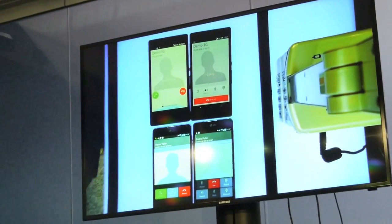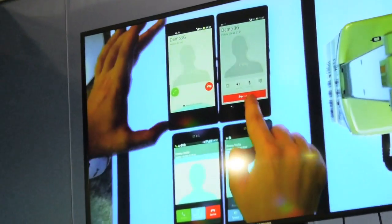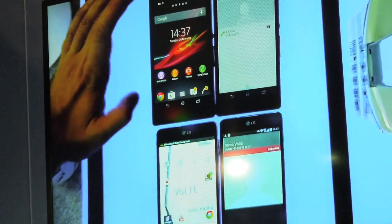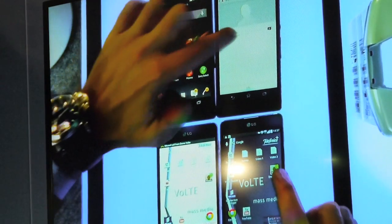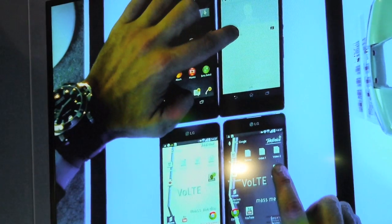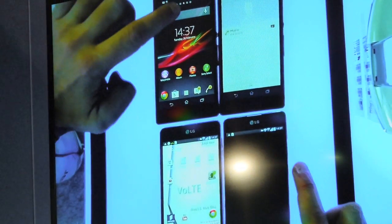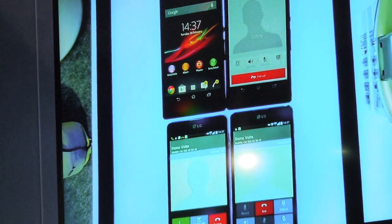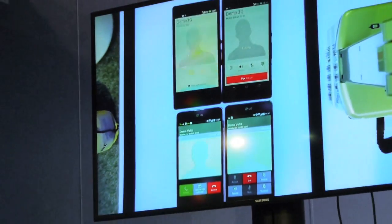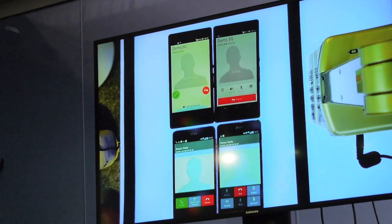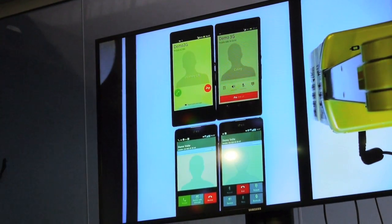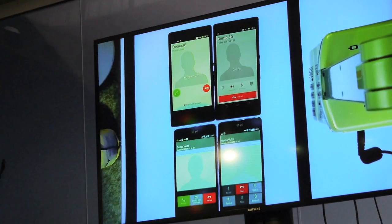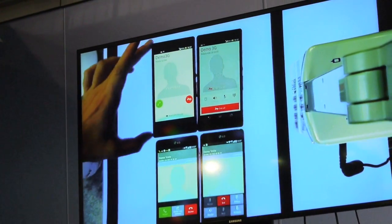I'm going to end the call. Do you want to see it again? Yes, I can do it — it's very easy. Again: one, two, three. 20 times faster. This is all-IP connectivity, versus circuit switching in the 3G case. I'm going to end the call.